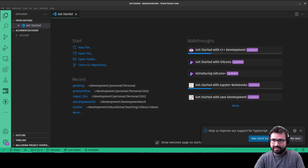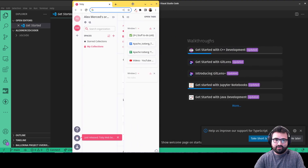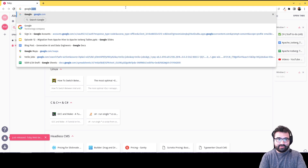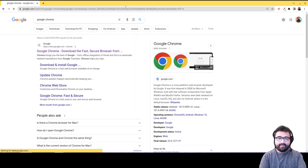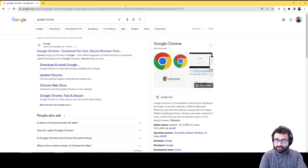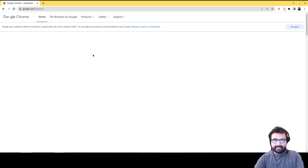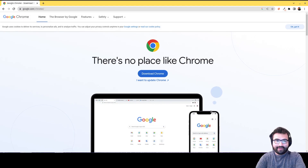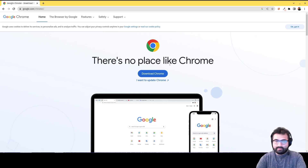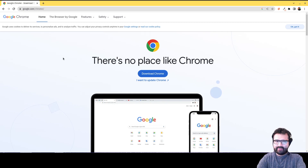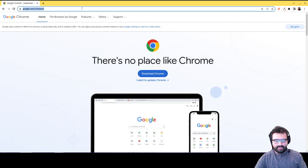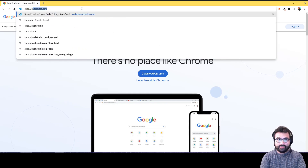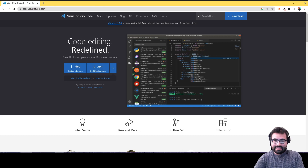This first video is about getting set up for the series. You need a few things: you need Google Chrome — that's the browser I'm using — and it does matter because different browsers have different developer tools and render things slightly differently. Any Chromium-based browser should work, but Google Chrome is ideal. You'll also want Visual Studio Code from code.visualstudio.com.